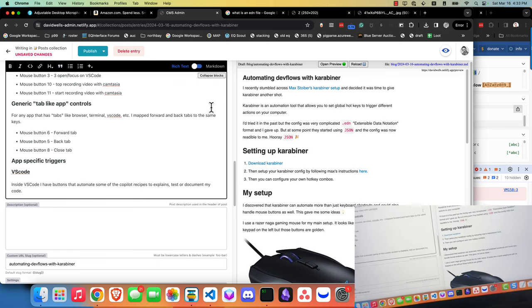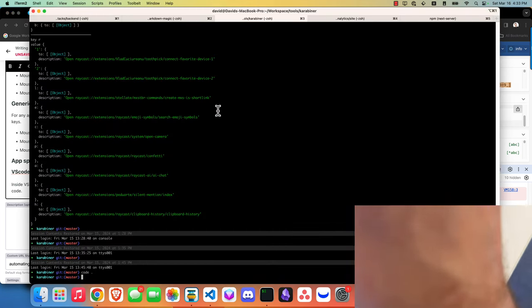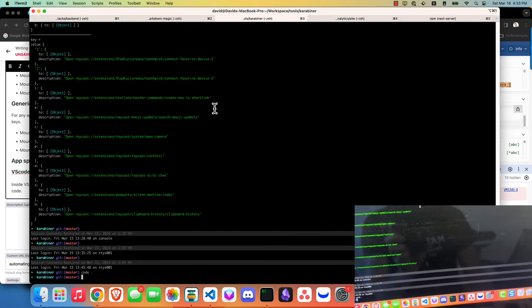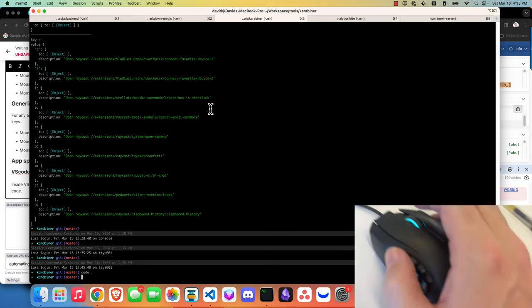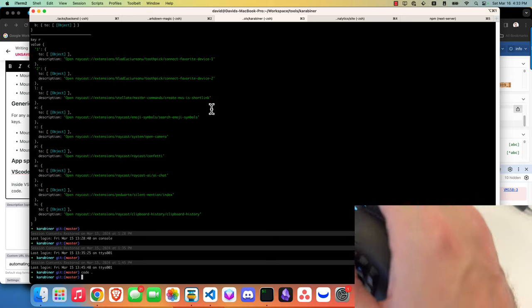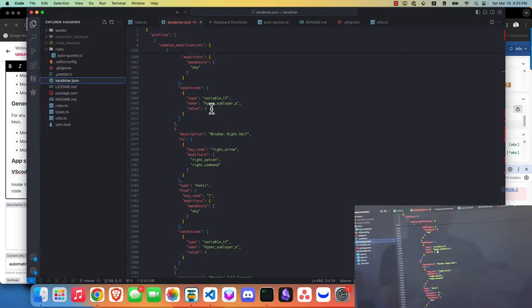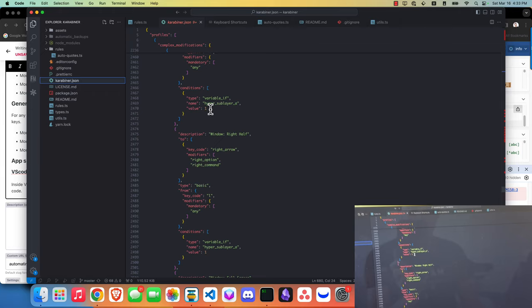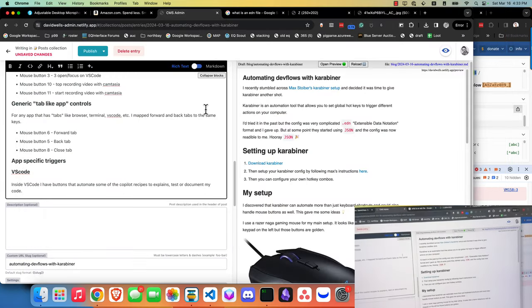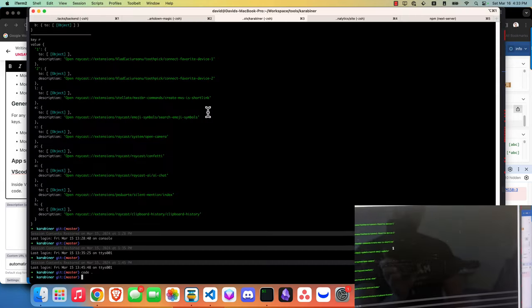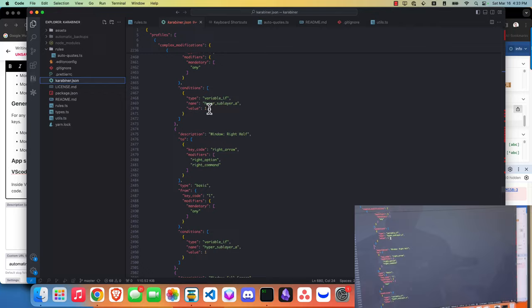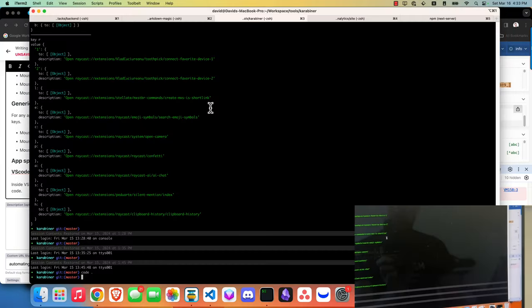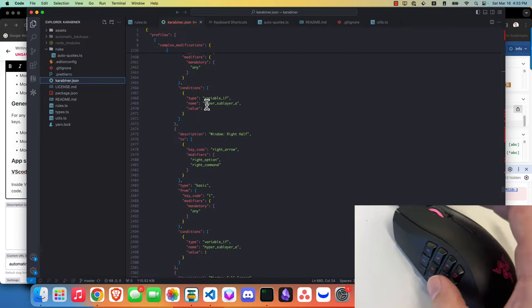If I hit two on my mouse it'll pop open my terminal. If I hit three it will pop open VS Code. So here's two, one - I can toggle really quickly back and forth between my different applications that I'm using the most.